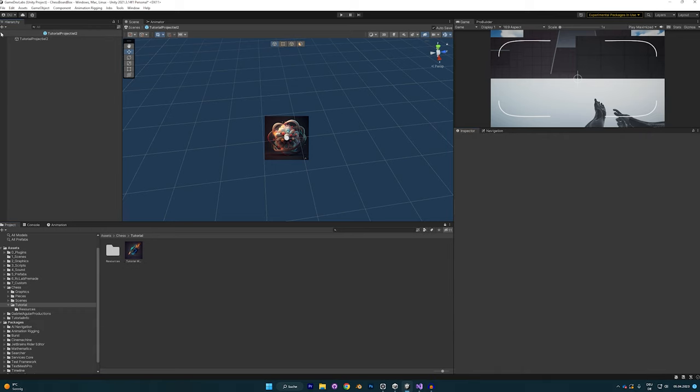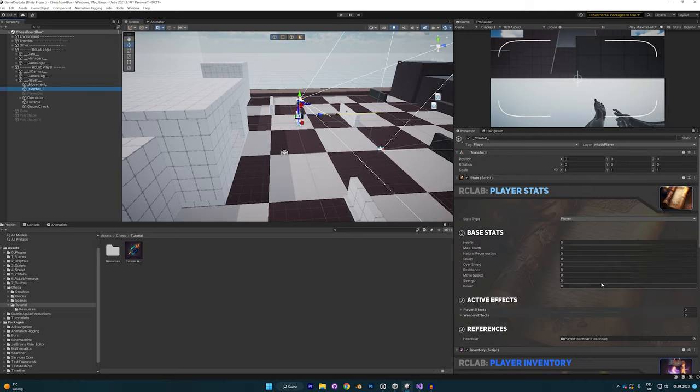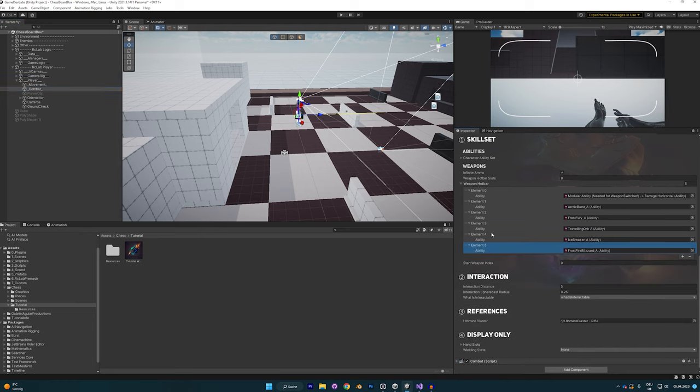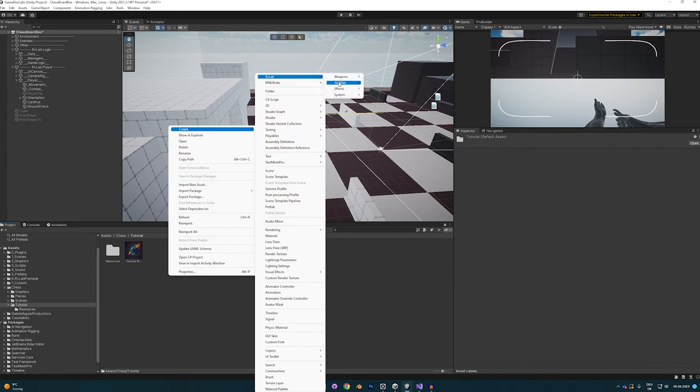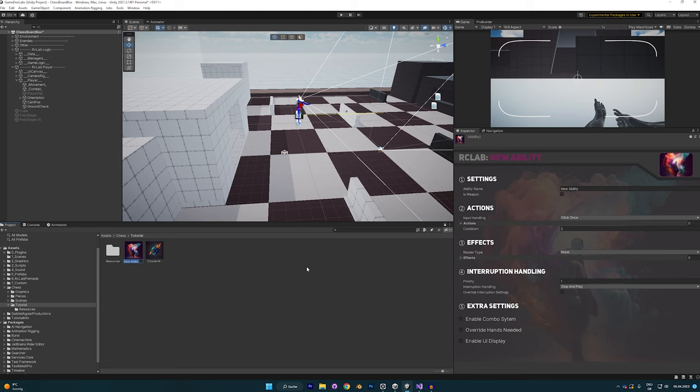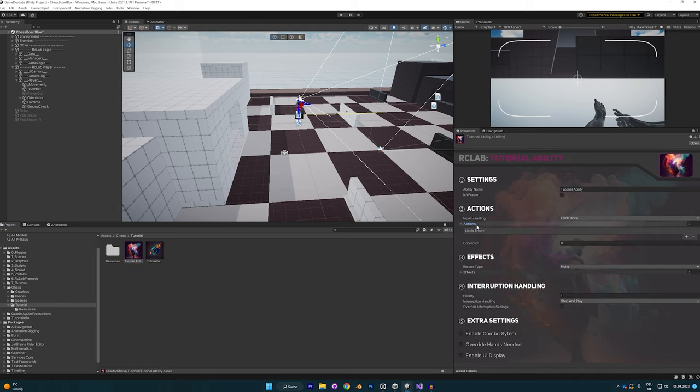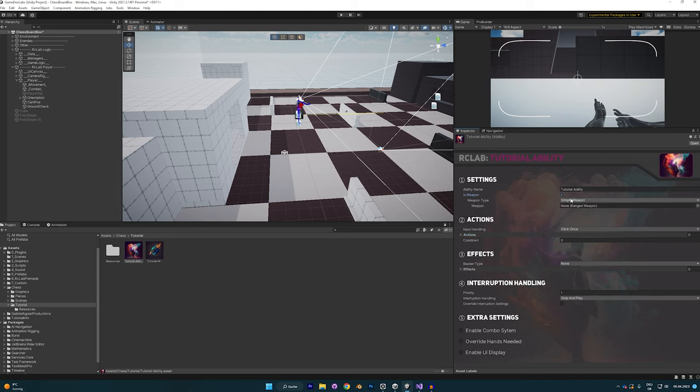In order to use any weapon, it needs to be an ability because the player inventory, as you can see, only takes in abilities in the weapon hotbar. It should probably be called ability hotbar, but whatever. This is basically because later I'm going to make it so that you can use ranged attacks and movement abilities and melee attacks all combined in one ability, and it's not just going to be ranged weapons. So go to create RC Lab abilities ability, and then we'll call it tutorial ability. You could add multiple weapons to the action list here using ranged actions, but we're going to keep it simple. Just check is weapon, go for simple weapon and drag and drop the weapon in.